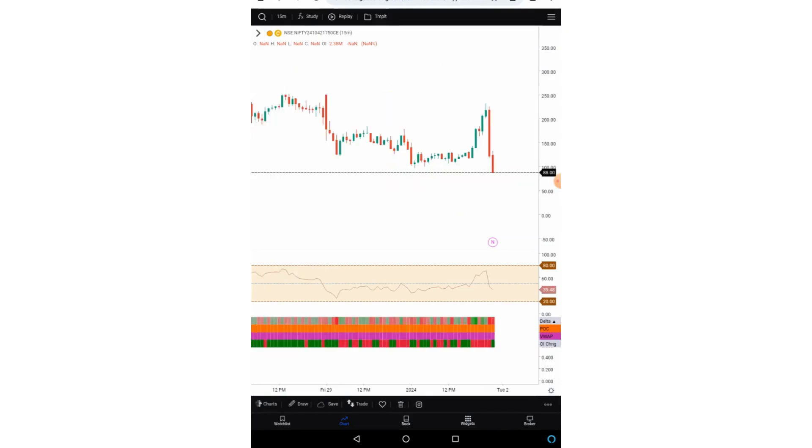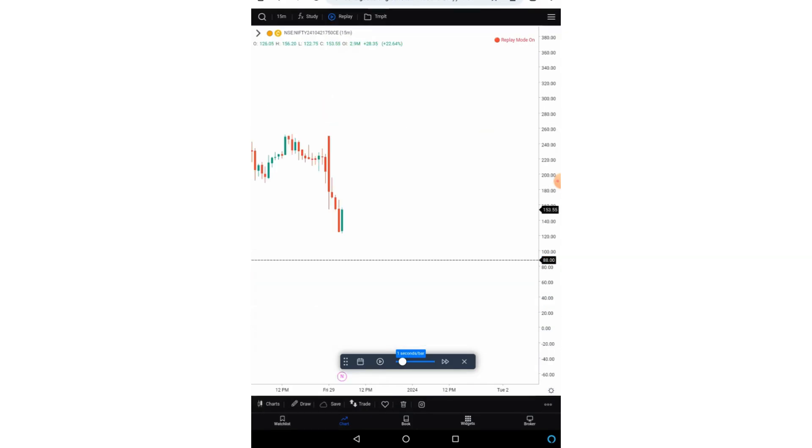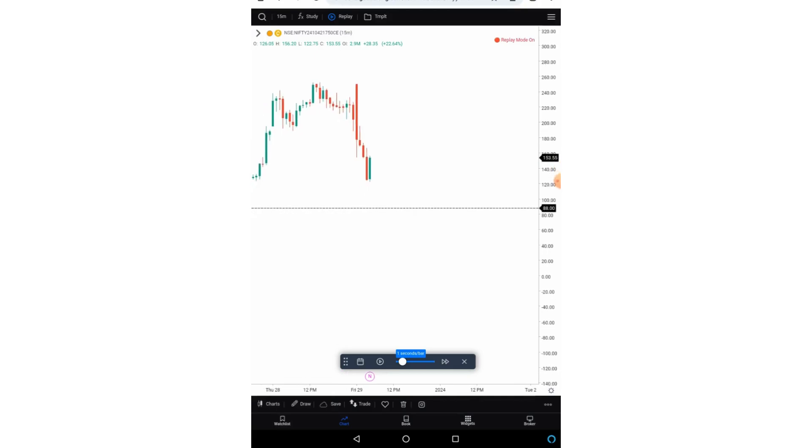Then we also have the bar replay option. Now if I click on the bar replay option, now the bar replay menu has appeared. Now if I double click on any particular candle from which I want to start bar replay, bar replay will get started if I press the play button over here.